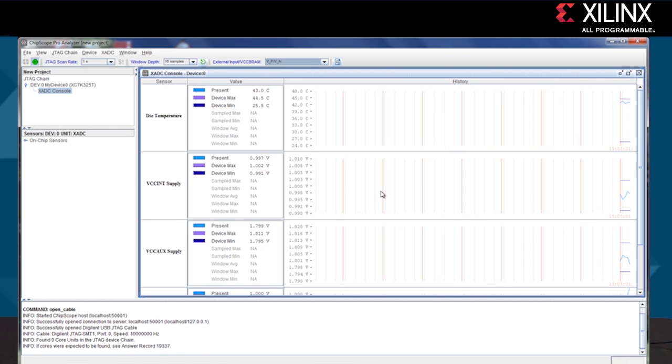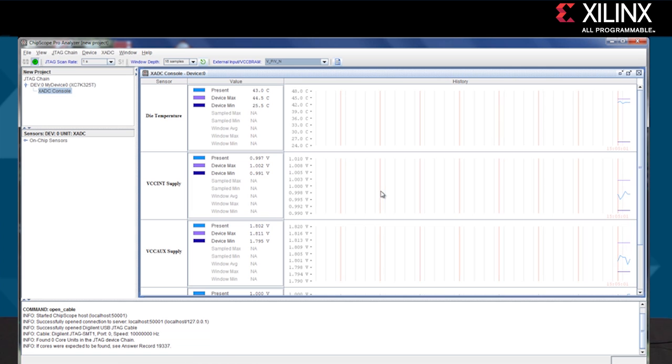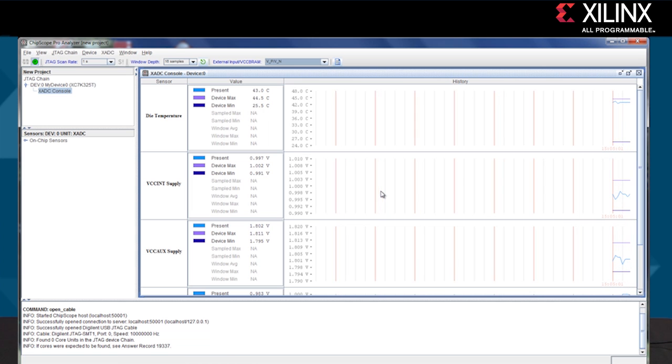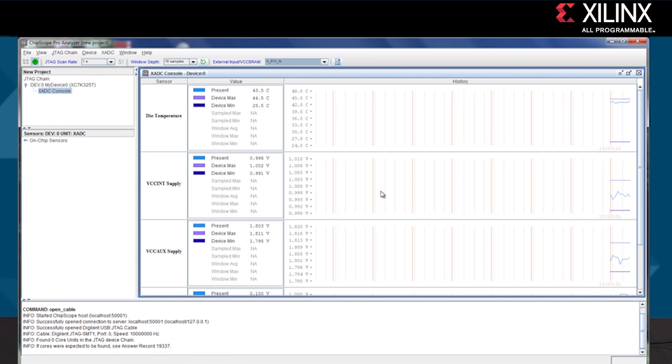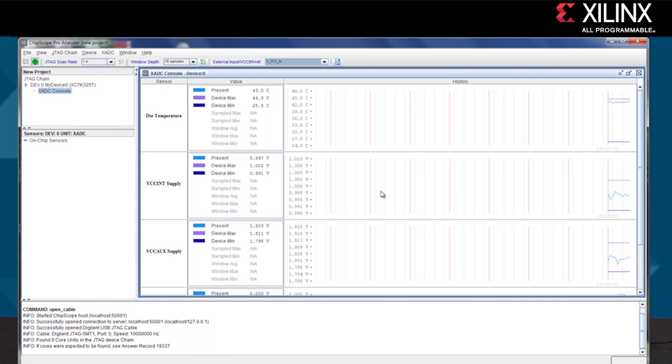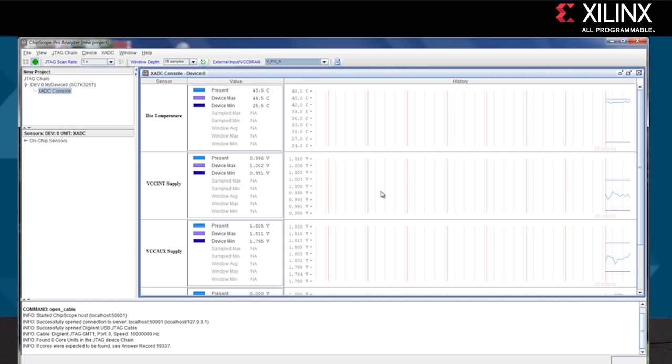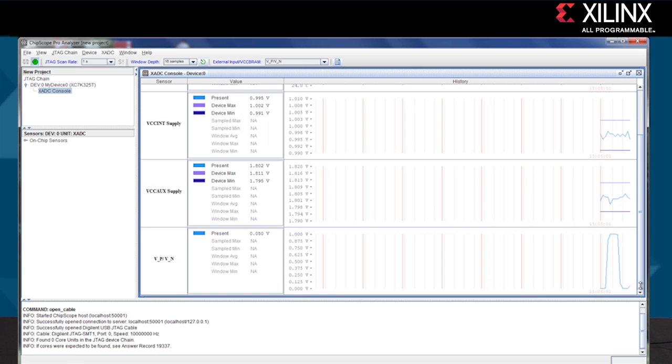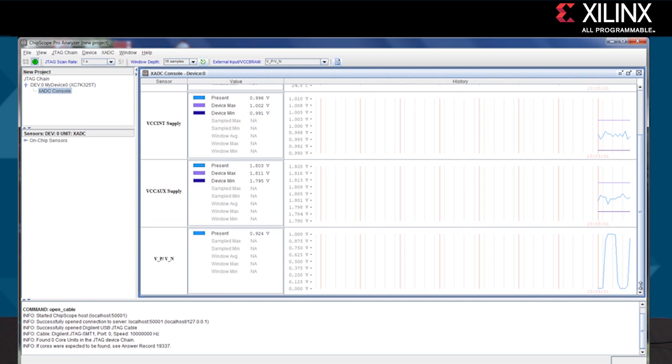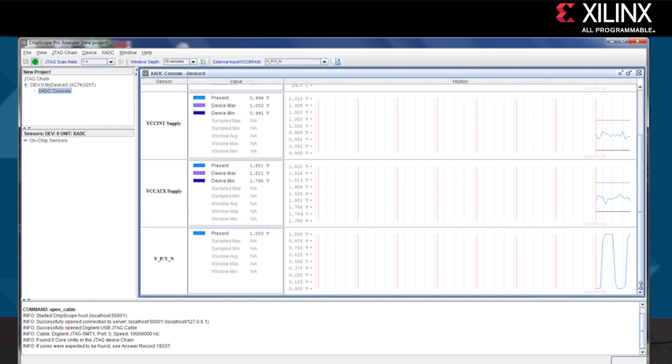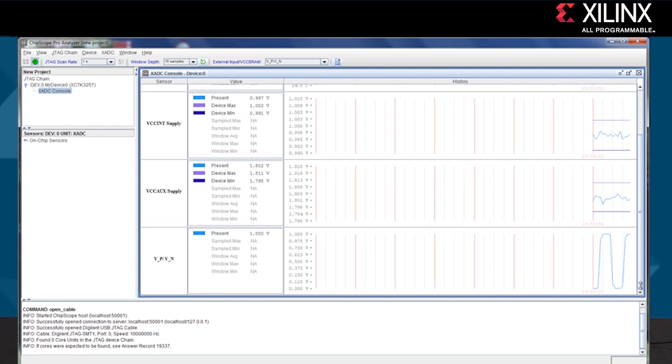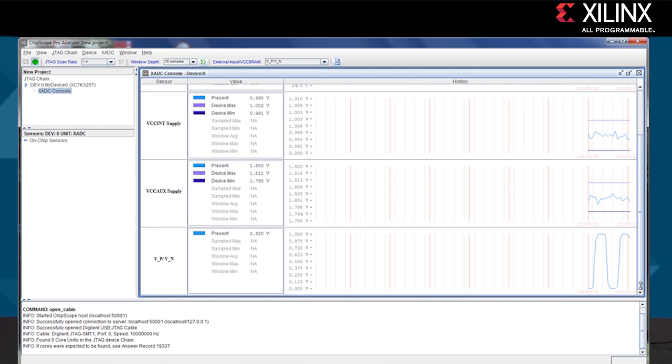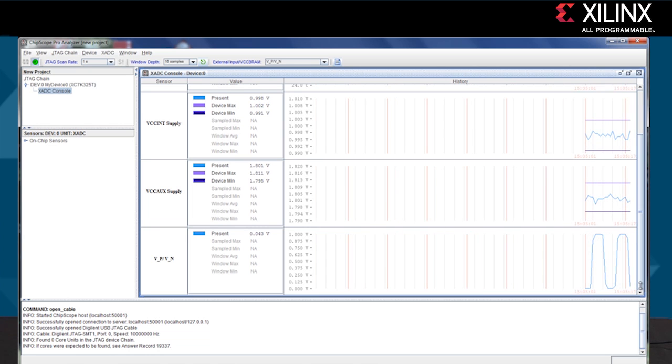We can select any of the external channels in the drop down menu in the top right corner. We'll select VP and VN and now we can see the sine wave signal that I'm applying on the AMS101 evaluation card.